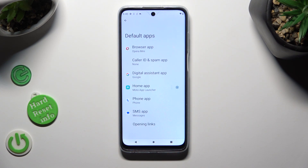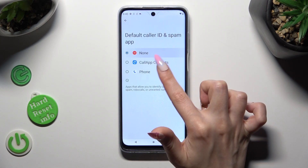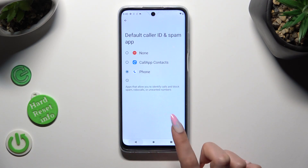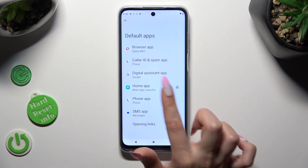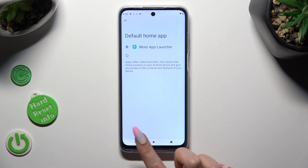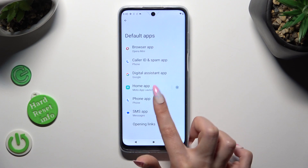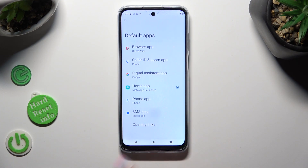As you can see, my default app has changed. Thanks so much for watching, and if you enjoyed this video, don't forget to leave a like, comment and subscribe. Bye.